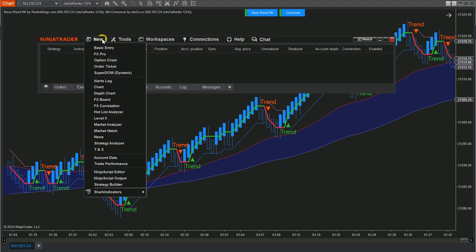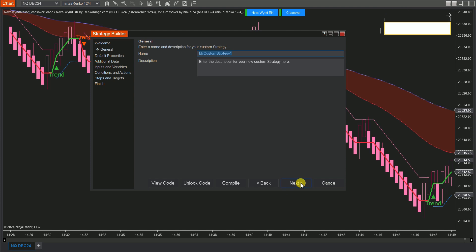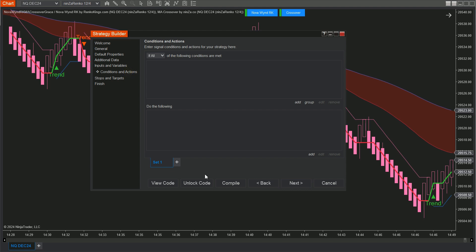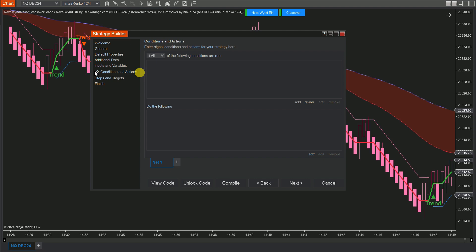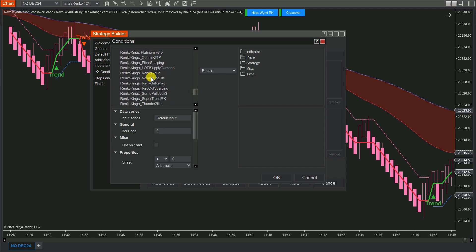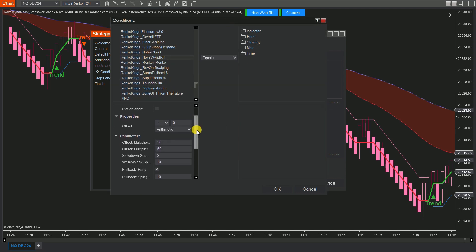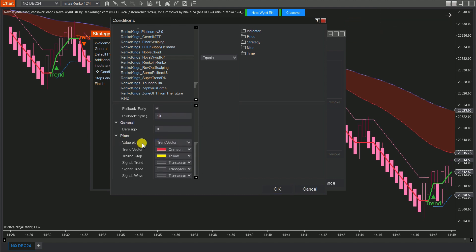First, open the control center window. Once you're there, click New and select Strategy Builder. Now you're in the Strategy Builder. Click Next, and let's name your strategy — how about Nova Wind RK MA Crossover Grace? Now it's time to set up the conditions for your strategy. We need two sets, one for buy conditions and one for sell conditions. For your buy set, click Add, then select Indicator. Look for Renko King's Nova Wind RK in the list. Adjust its settings to match what you have on your chart. From the Value Plots menu, choose Signal Trade.